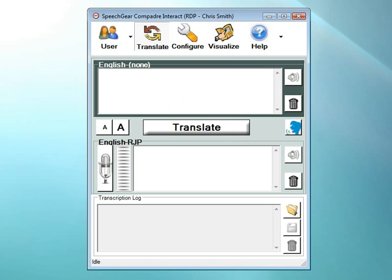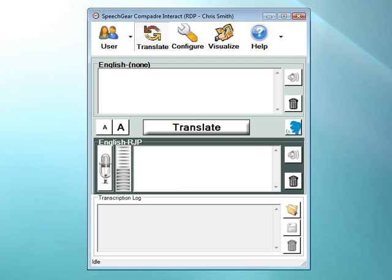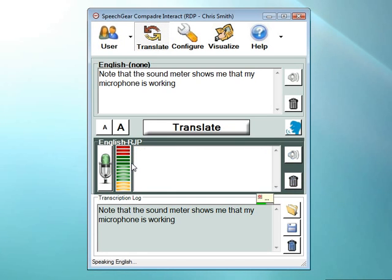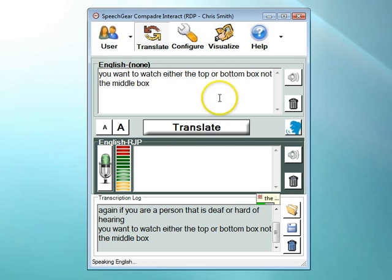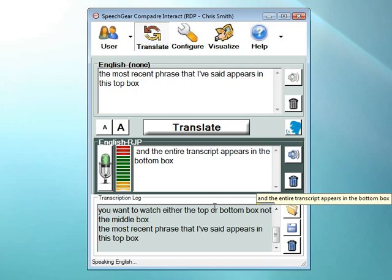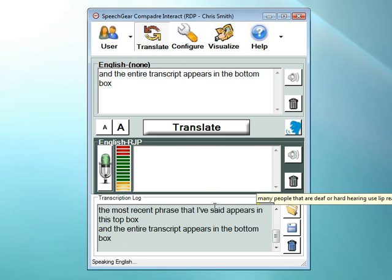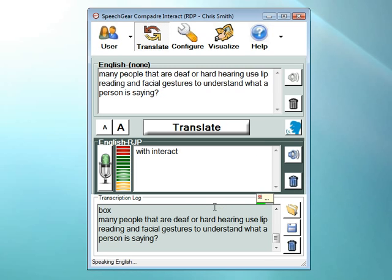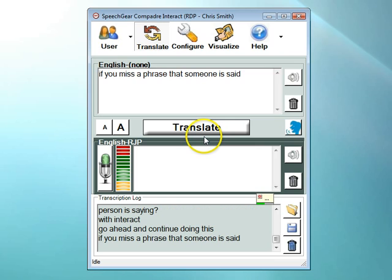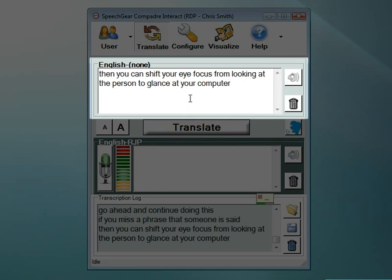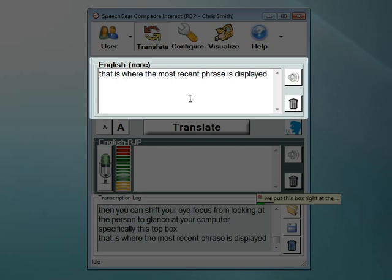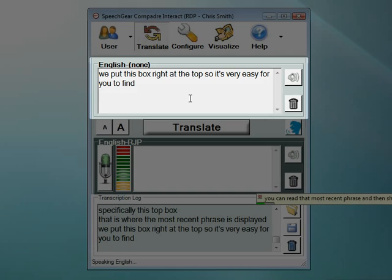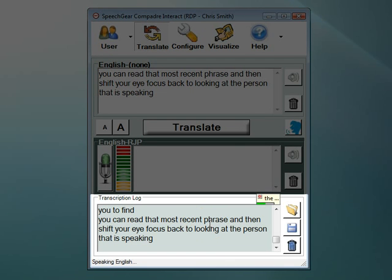Let me show you how this works. I can turn the microphone on by clicking on this icon, and when I do that, now everything that I'm saying is going to be instantly closed captioned. Note that the sound meter shows me that my microphone is working. Again, if you are a person that is deaf or hard of hearing, you'll want to watch either the top or bottom box, not the middle box. The most recent phrase that I've said appears in this top box, and the entire transcript appears in the bottom box. Many people that are deaf or hard of hearing use lip reading and facial gestures to understand what a person is saying. With Interact, go ahead and continue doing this. If you miss a phrase that someone has said, then you can shift your eye focus from looking at the person to glance at your computer, specifically this top box. That is where the most recent phrase is displayed. We put this box right at the top so it's very easy for you to find.